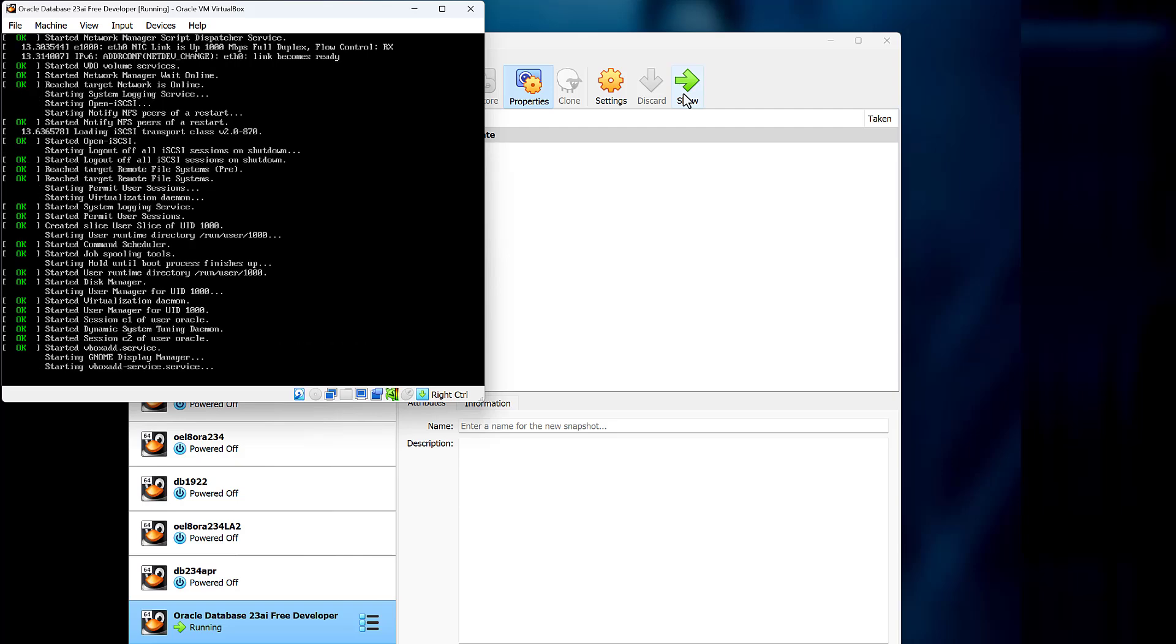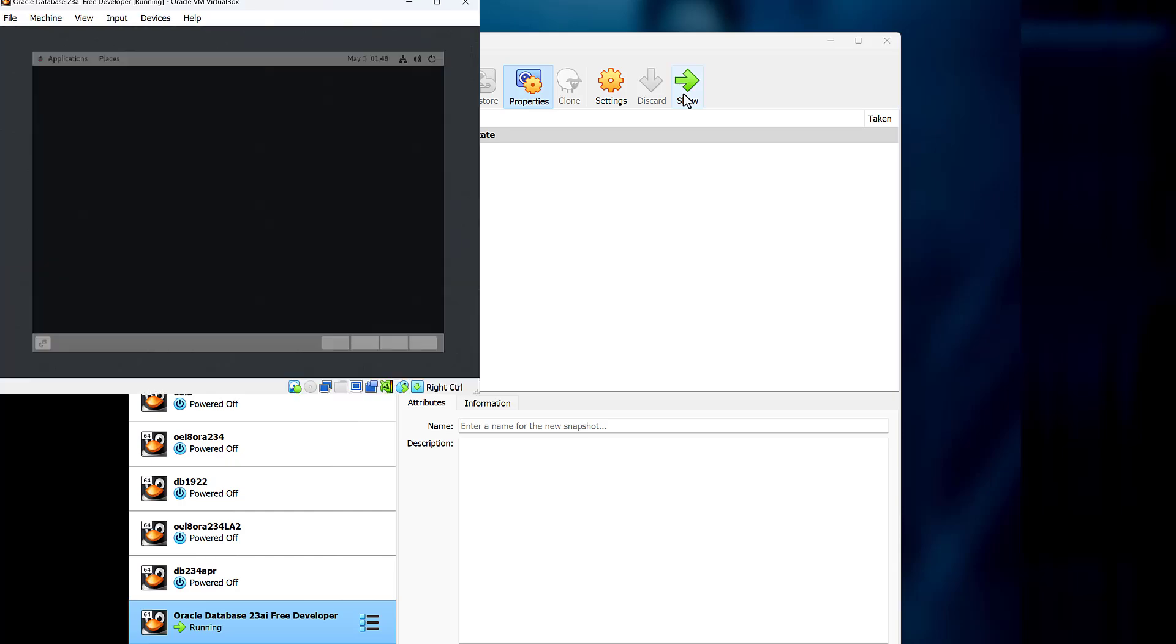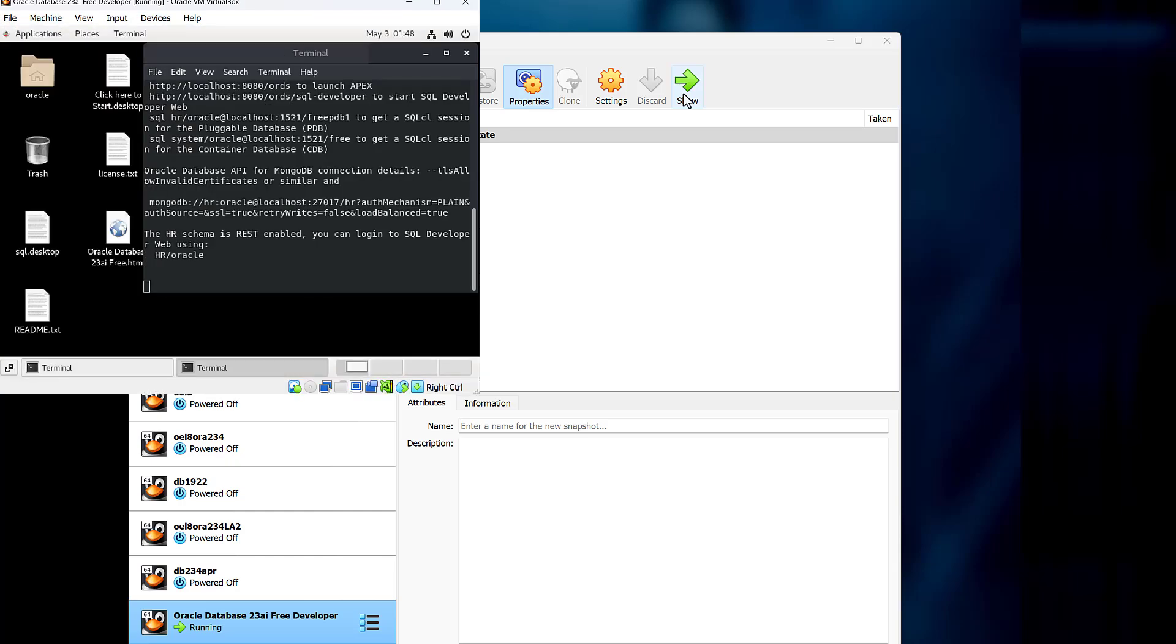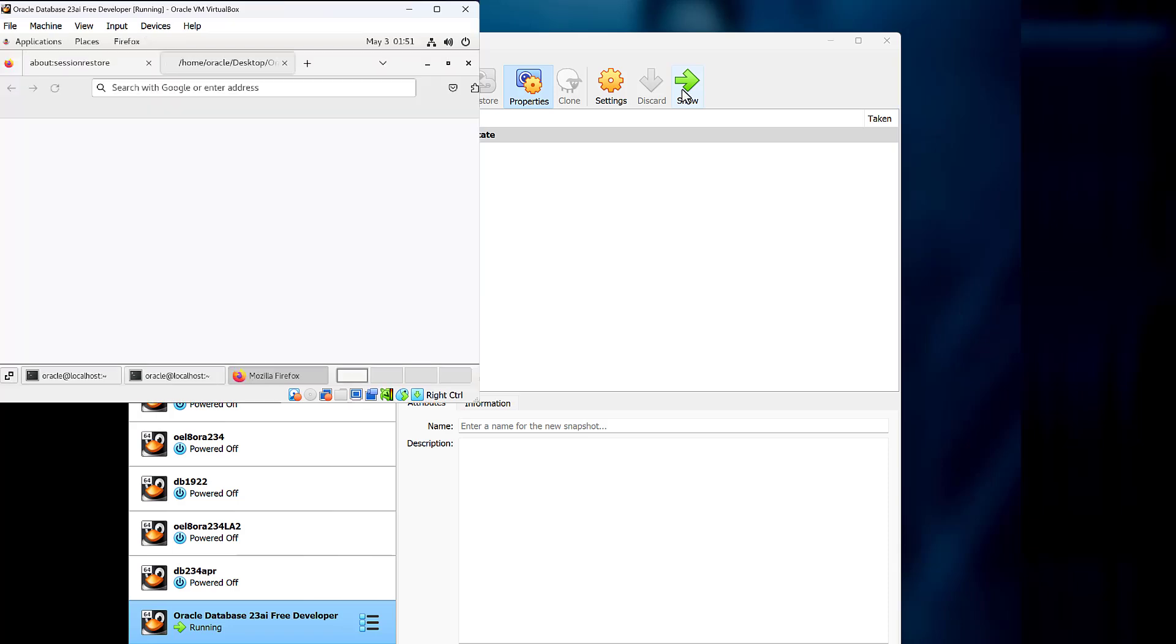Let it boot up and automatically log in as the oracle account. And then first time it runs, there'll be some initialization, and then Firefox will pop up.